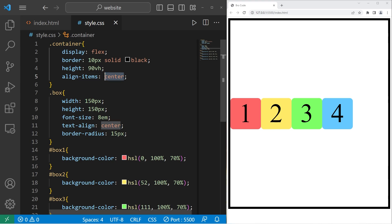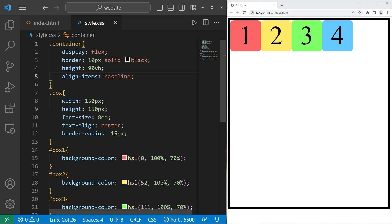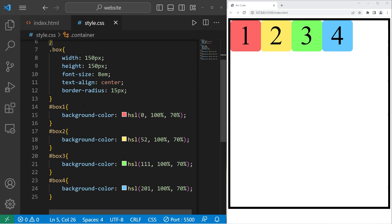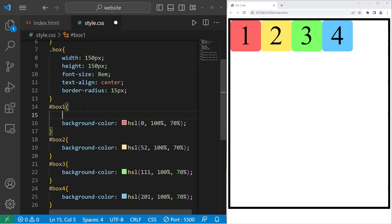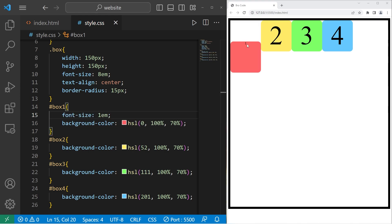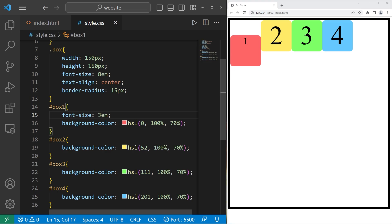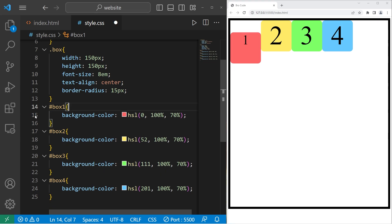Then there's baseline. With baseline, the text is going to be aligned. They're all the same size though, so we can't really notice the difference. With box one, let me change the font size to 1em. You can see that the number one is aligned with the rest of the characters. If I were to increase the font size, you can see that they're still aligned. But let's eliminate that font size property and delete our align-items property.